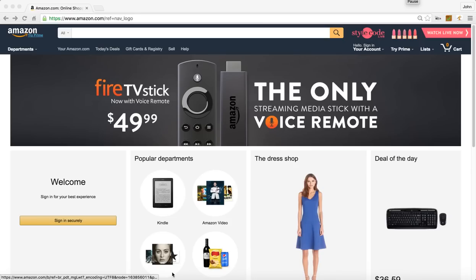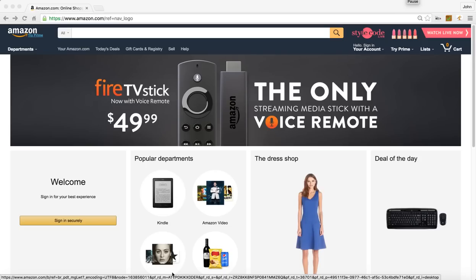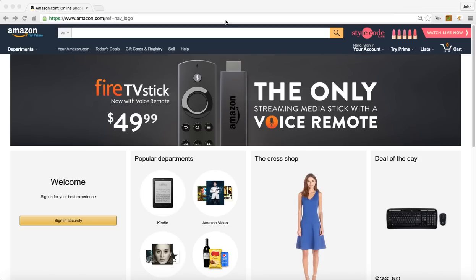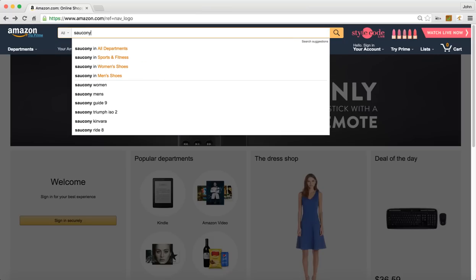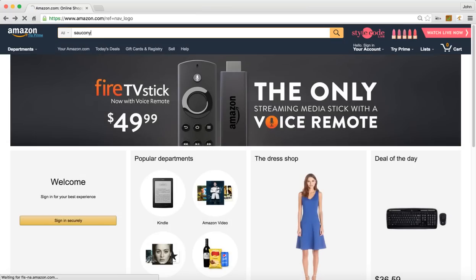In this video we're going to do a quick demonstration of how to use the ReviewSpy extension. As you can see here we're on Amazon.com. We're going to do a quick search for Ciccone.